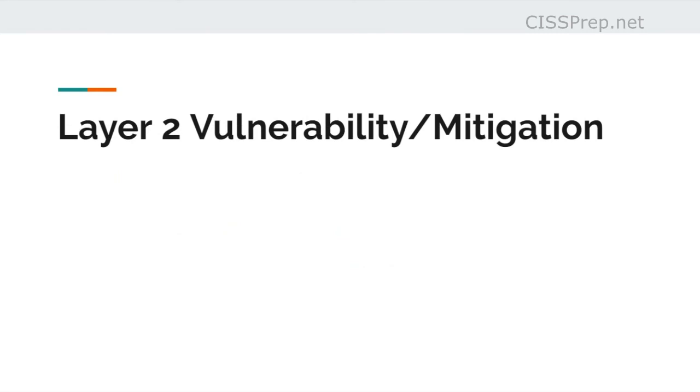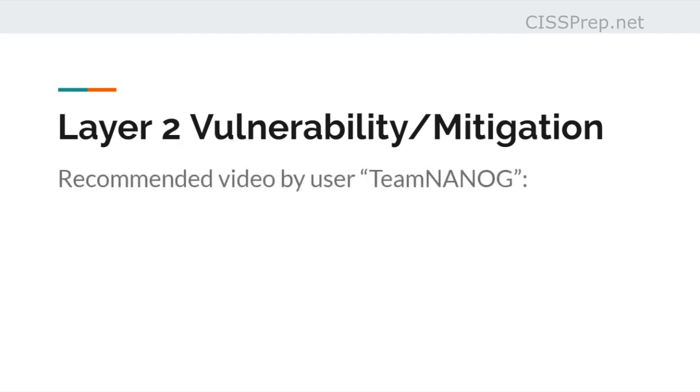For the exam, you'll need to be familiar with layer 2 vulnerabilities and mitigations. Since there are multiple people out there who've covered this material much better than I ever could, I recommend watching them. But there's one in particular that I benefited from when I was studying for this exam, and that's a video from a YouTuber named Team Nanog.